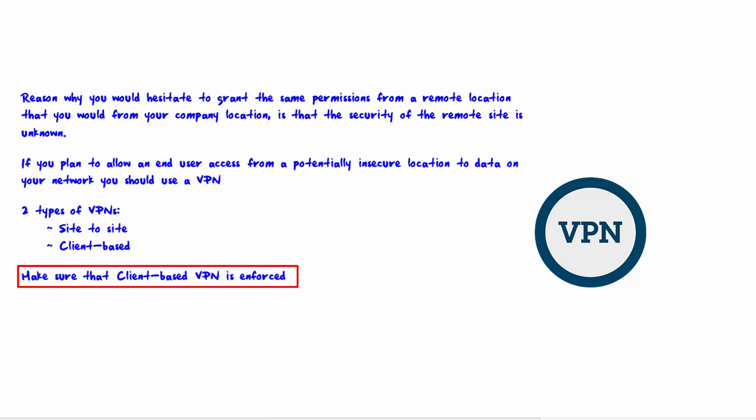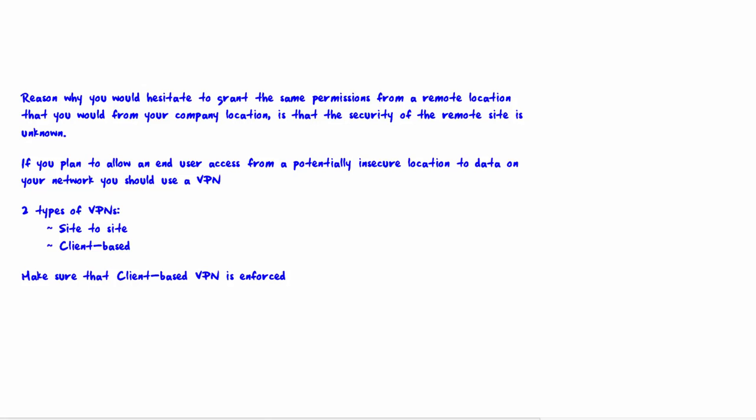Also make sure that the VPN is enforced, meaning that the end user is unable to connect to the home office unless the data is protected by the VPN. That is the end of this lecture. Thank you very much for watching.